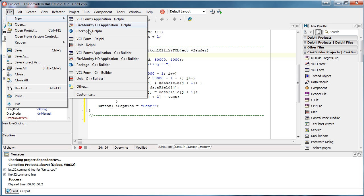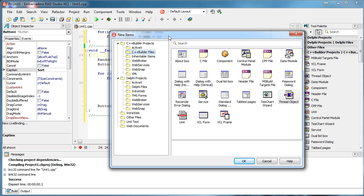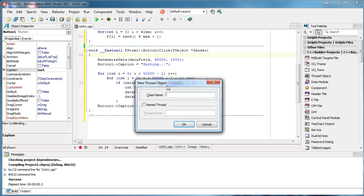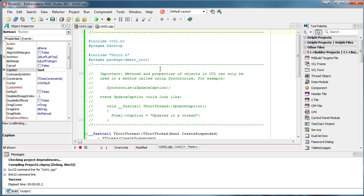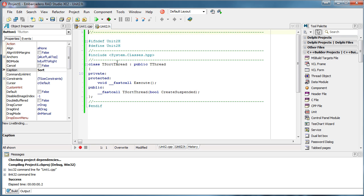To do that, I'm going to create an additional thread. The best way to use threads is by using the TThread object. There are other variations using IDE components, but I recommend using the TThread object. I create a new one and specify a class name, for example 'SortThread'. We name the thread — that's used for debugging purposes — and after clicking OK, Unit2 is generated with our class inherited from TThread.